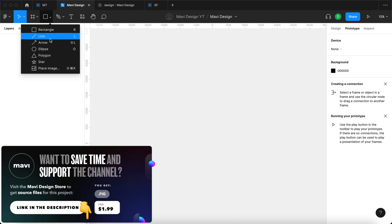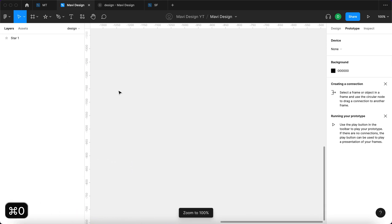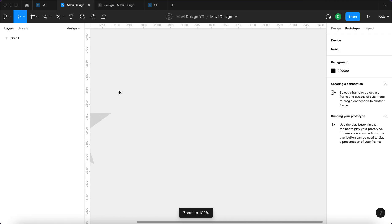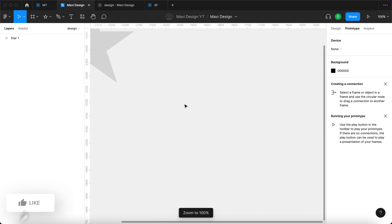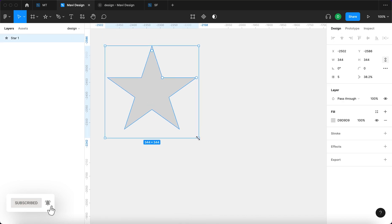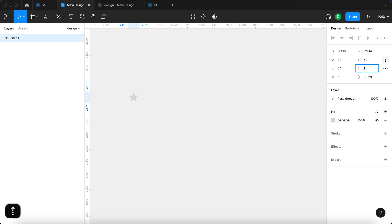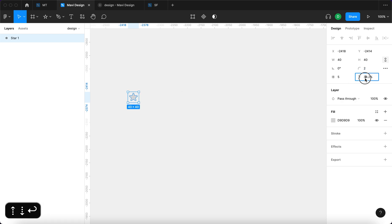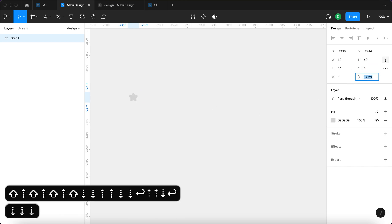First thing we're going to do is select the star tool and create a star. I'm going to zoom to 100% by pressing Command 0 so that we can see how big this actually is. It's definitely way too big, so I think it could be around 40 pixels, something like that, and we're going to round the corners approximately like this and also change the angle.